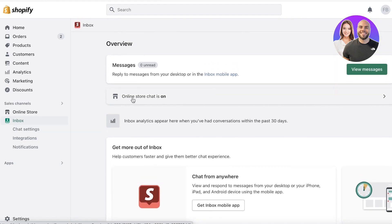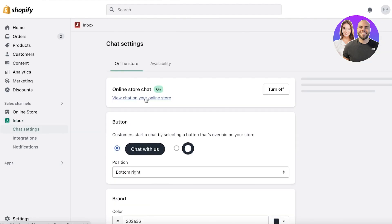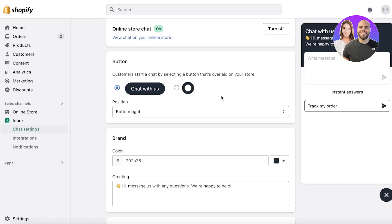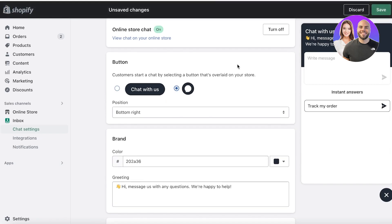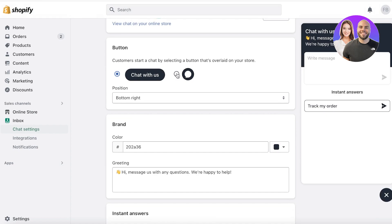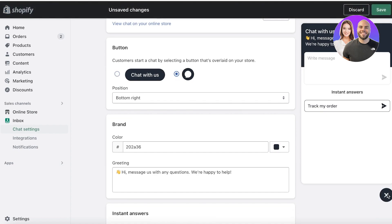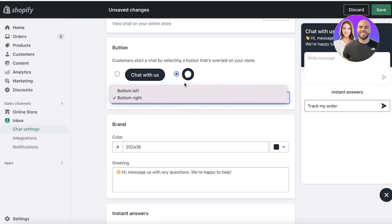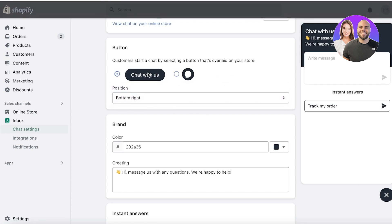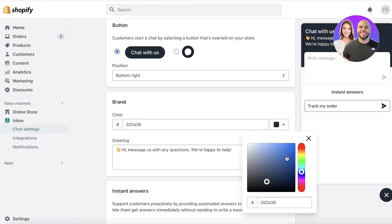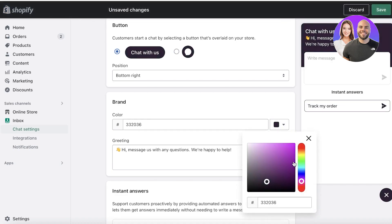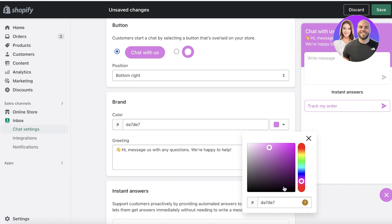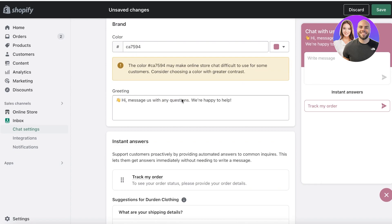Here's what the basic overview looks like. You have Online Store Chat — it's on by default; you can turn it off if needed. You can choose how it appears: as a 'Chat with us' button or just as a message bubble icon when closed. You can also choose the position — bottom right or bottom left; bottom right is probably the optimized one. Then you have the coloring, where you can match it to your overall brand aesthetic.